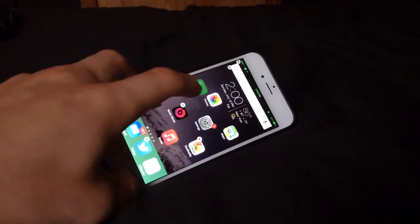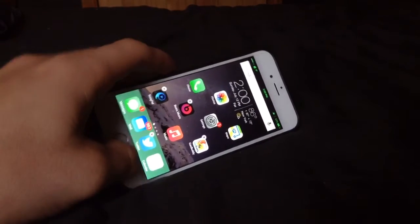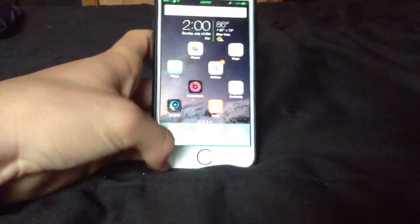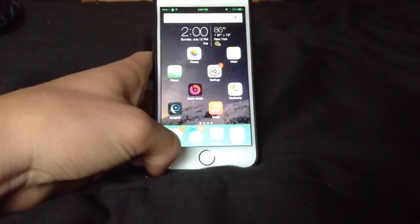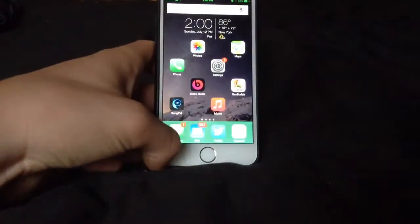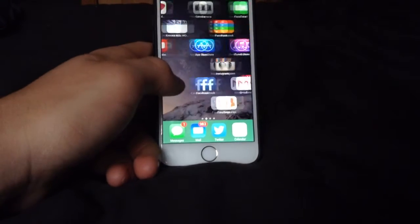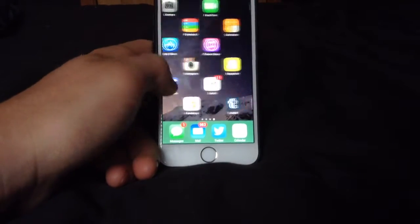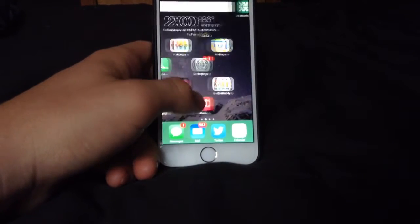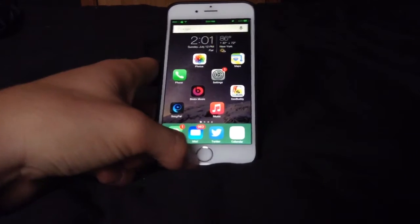This tweak gives you a little freedom to place your apps where you want and give your phone a little character, I guess you can say. As you can see, I have done it to my whole entire device.